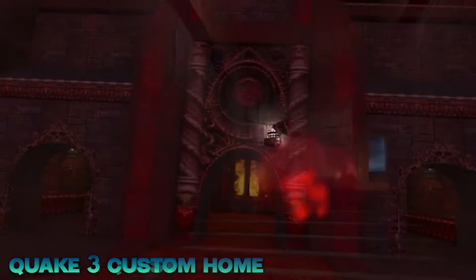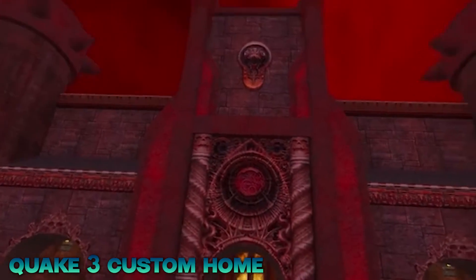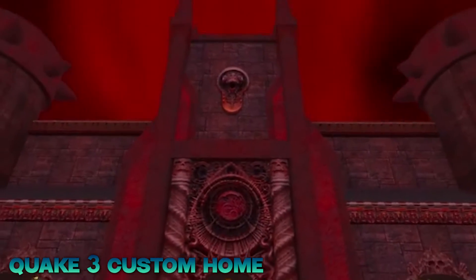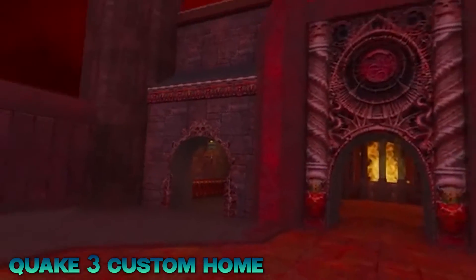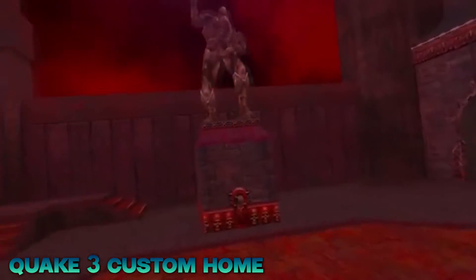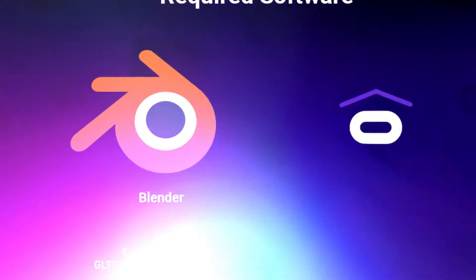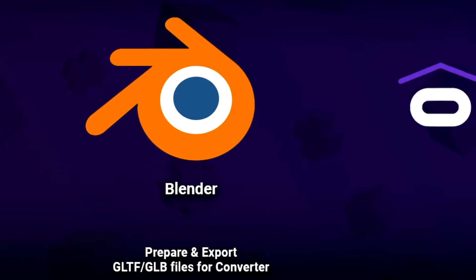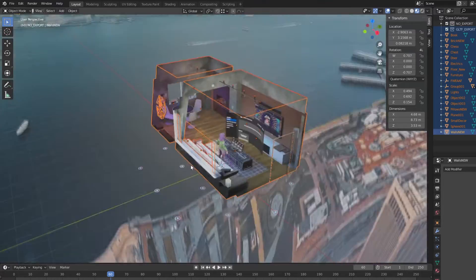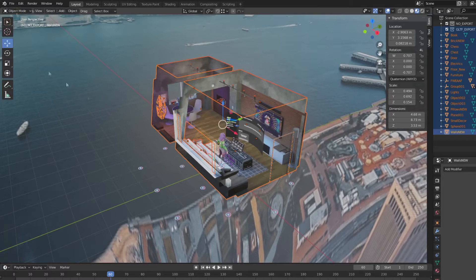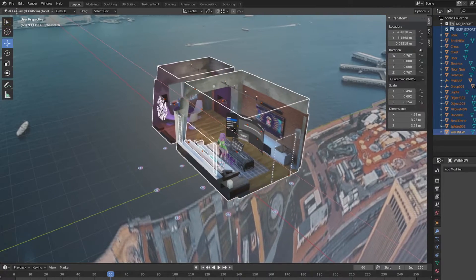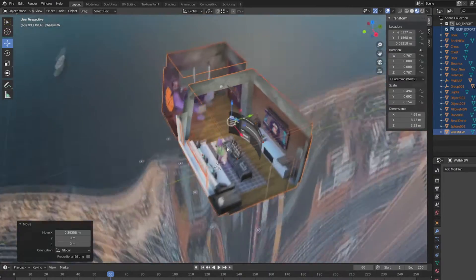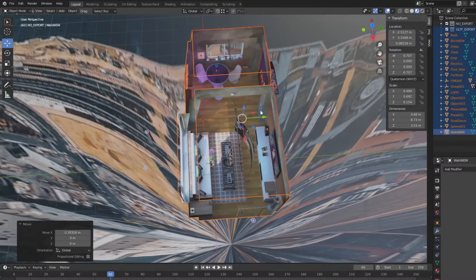So for example, if you've developed a game and you want to create a custom home to go with it but don't know where to start, this video is exactly what you need. You'll be using two free tools. First, you will need Blender to prepare and export your glTF files in the correct format.